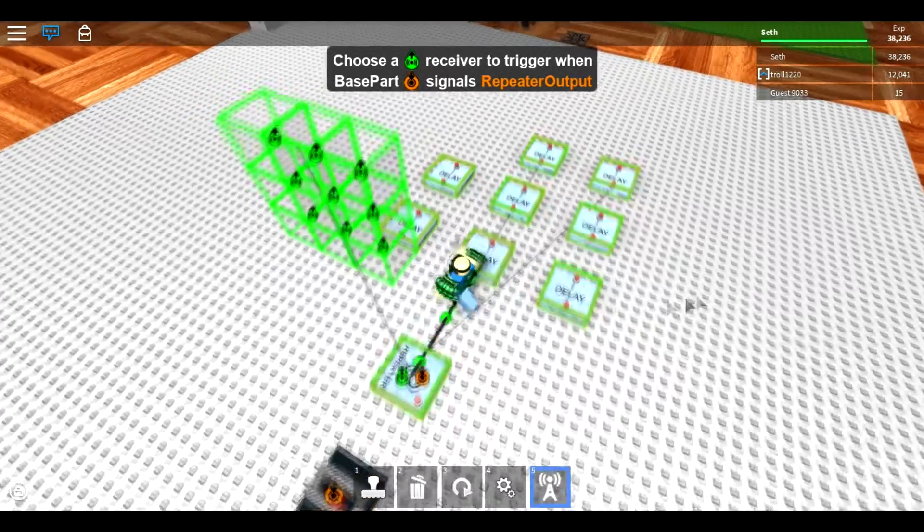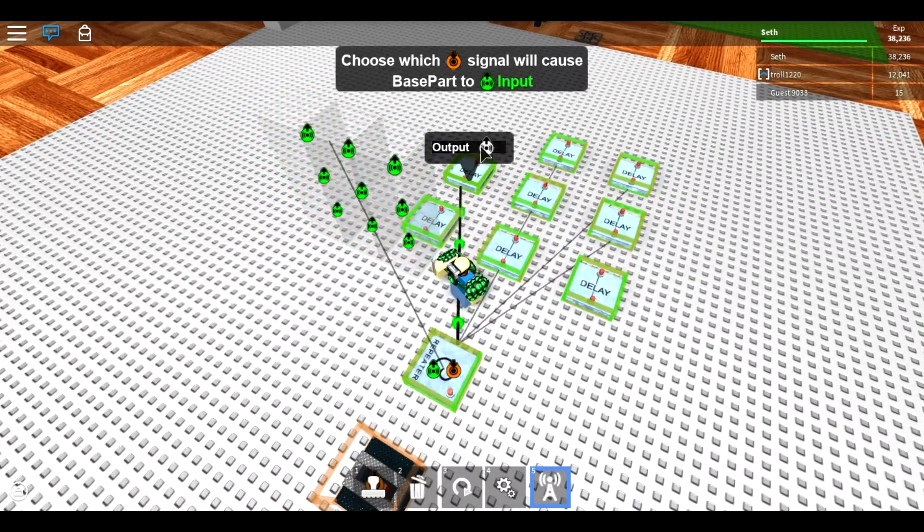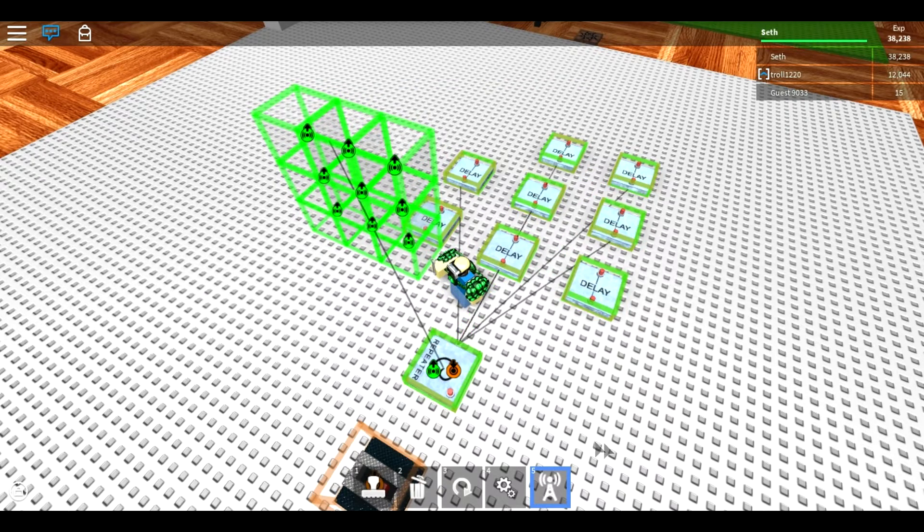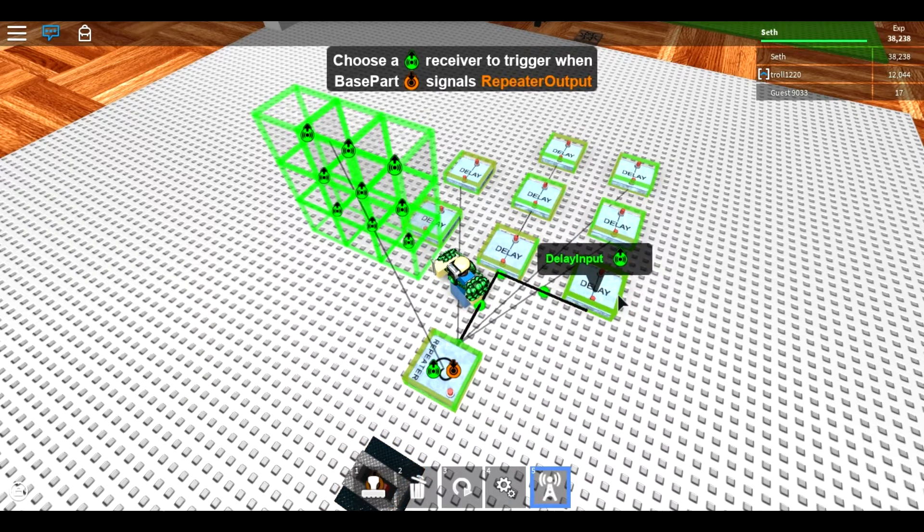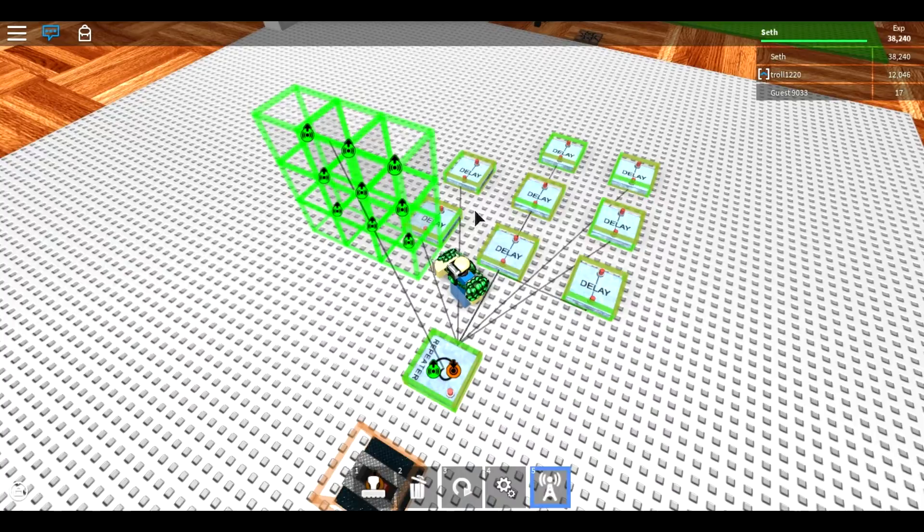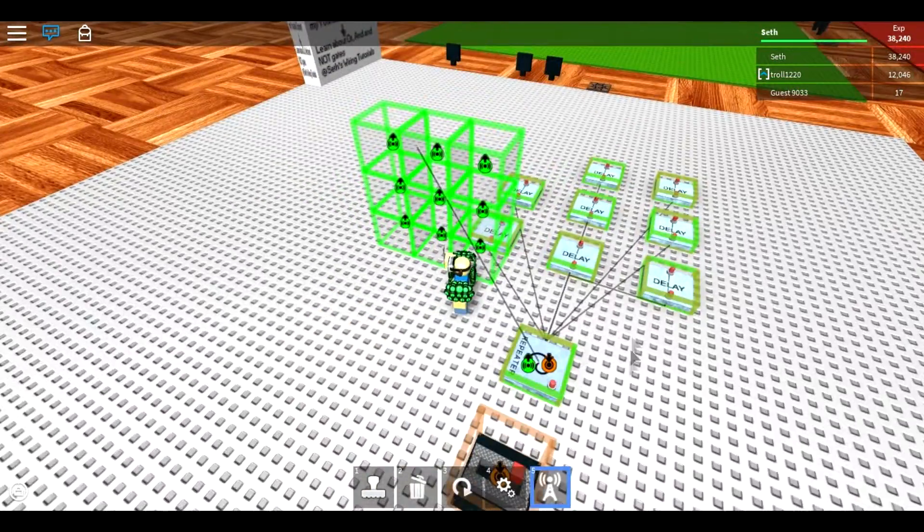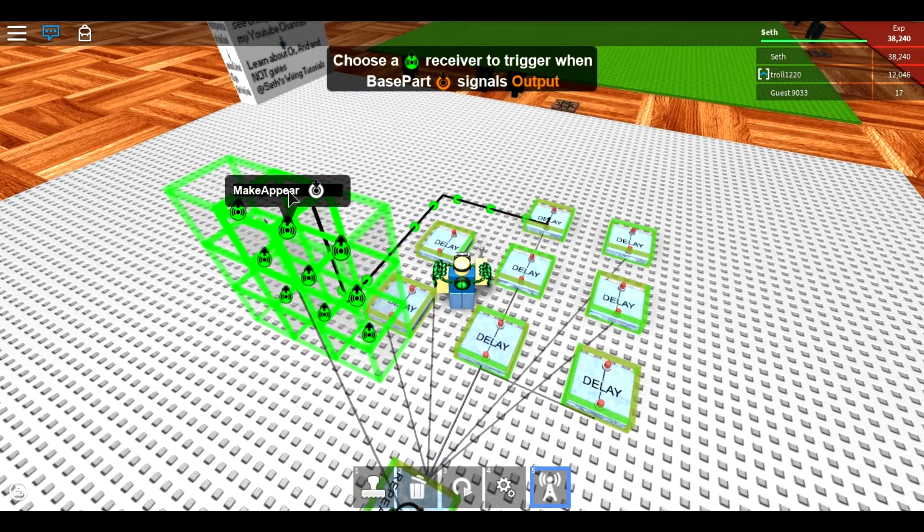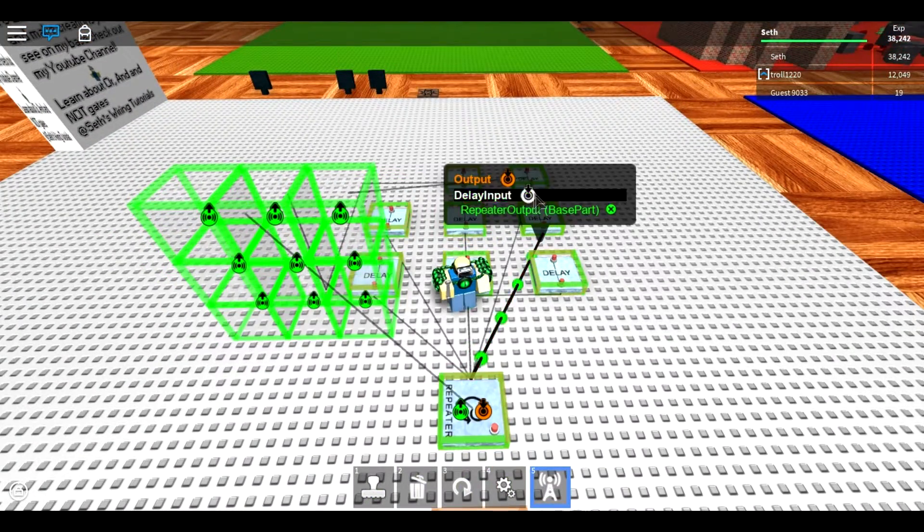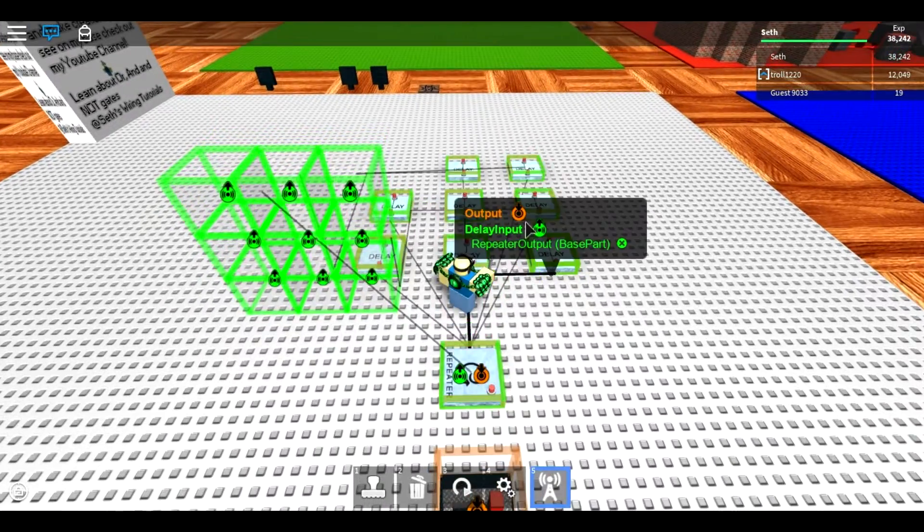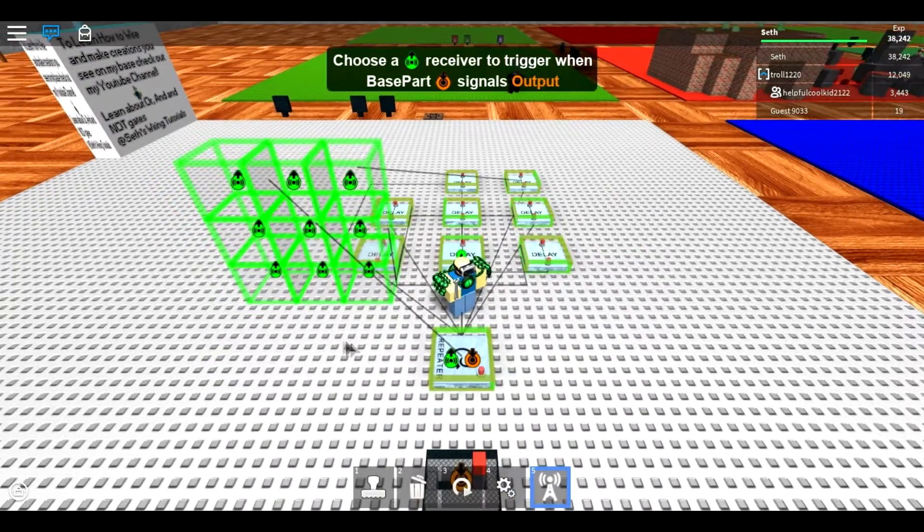Just wire that up to each and every one of them, doesn't matter in the order you do it. Now wire this up to the corresponding block.